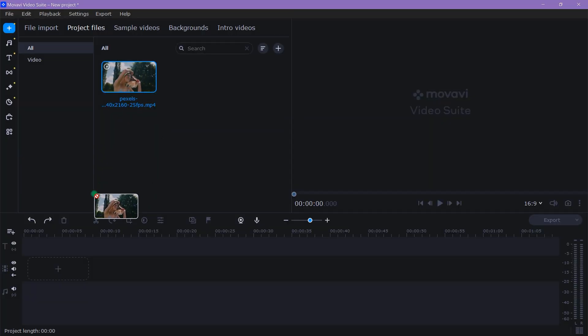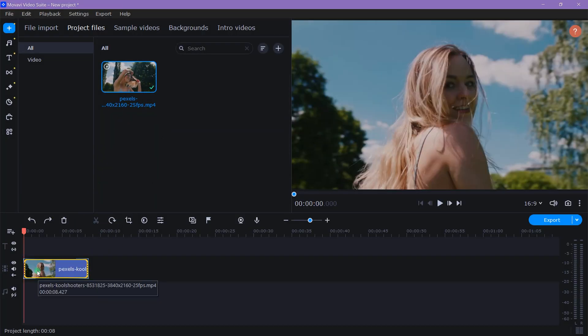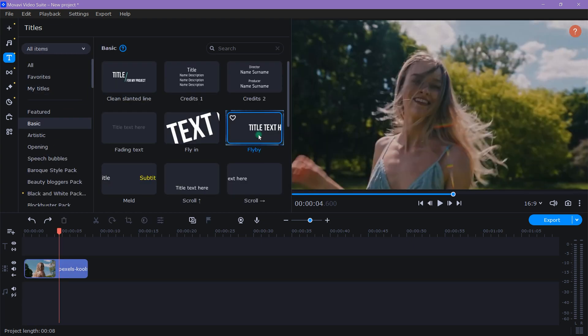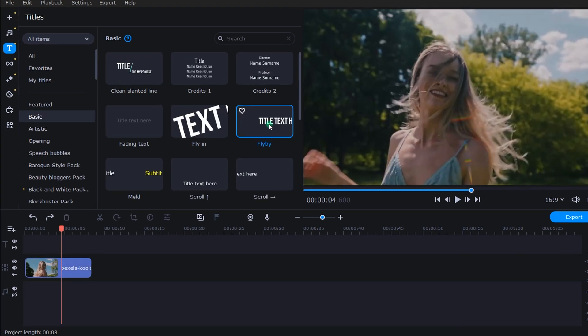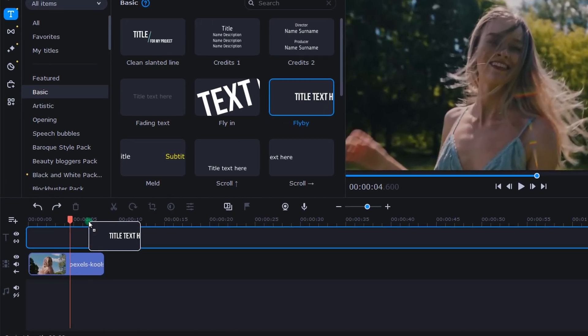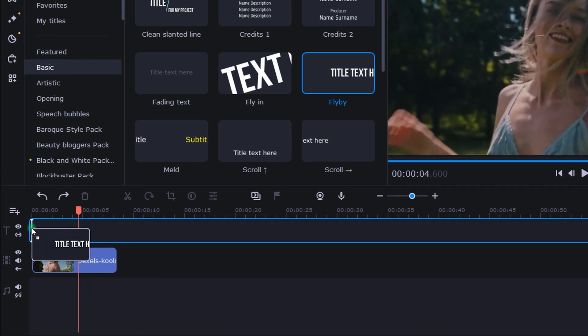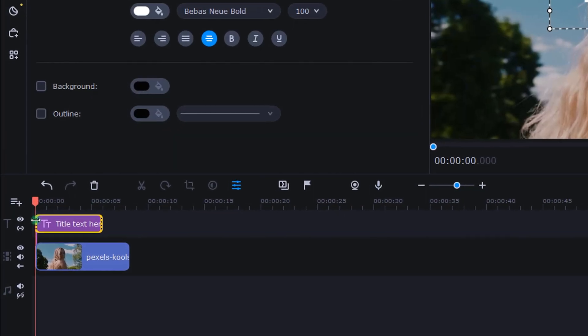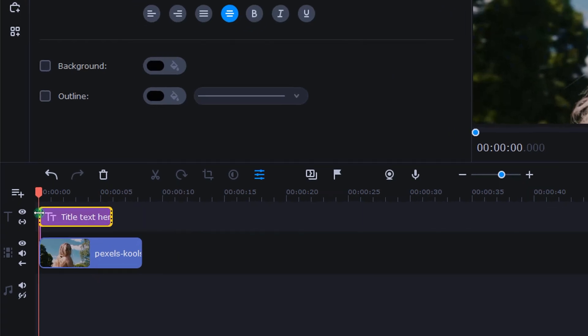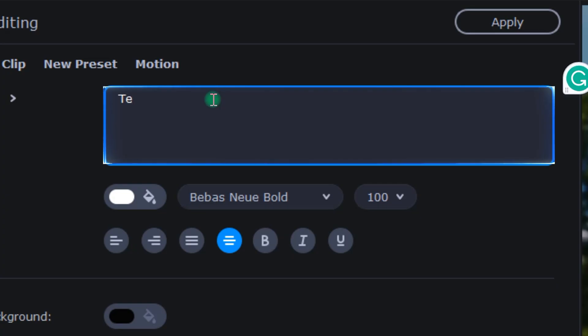All I did was bring a video clip of a person down into the timeline, then I looked through the title options, found this pre-made text called flyby, and dropped that into the title track right above my video clip.